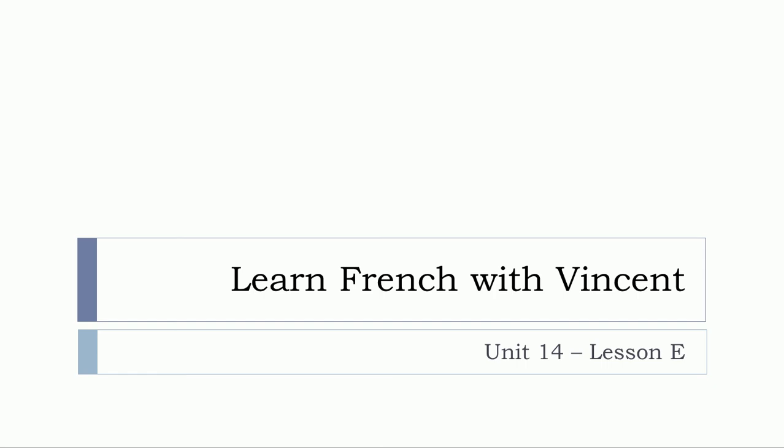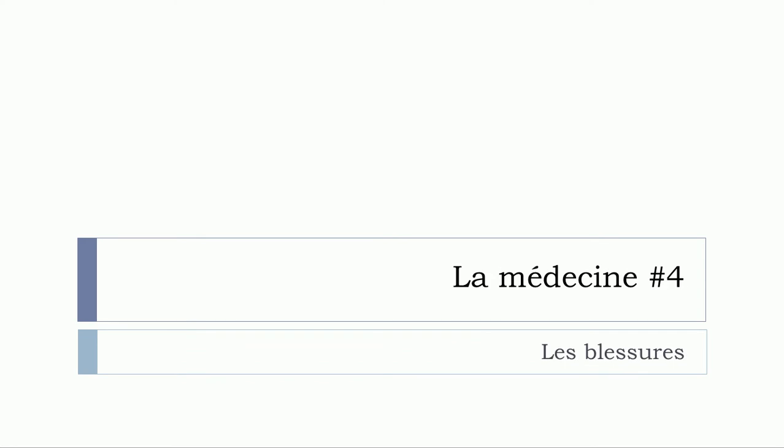Bonjour à tous and welcome to Learn French with Vincent. This is Unité 14, leçon E. And we'll finish this series of videos that cover the medical terms, la médecine. And it's numéro 4, les blessures. So let's start now.